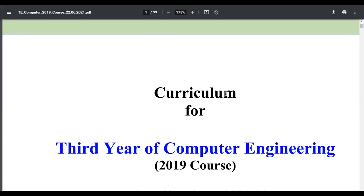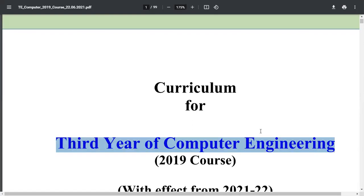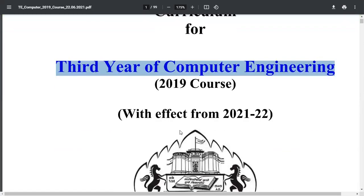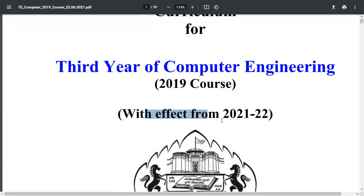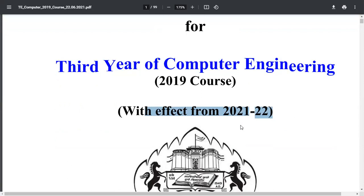Hello students, today we will see the revised syllabus of third year computer engineering. This syllabus will be effective from the 2021-22 year.